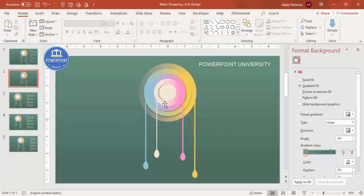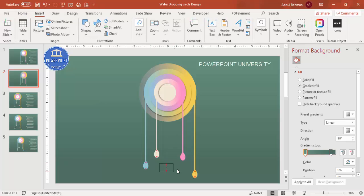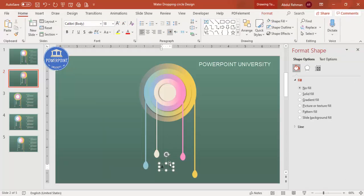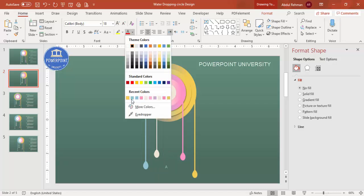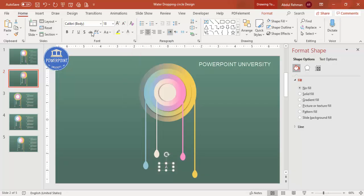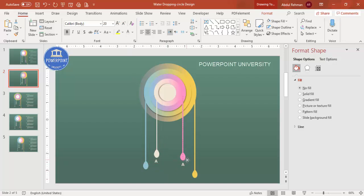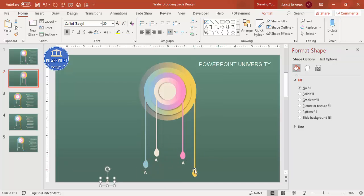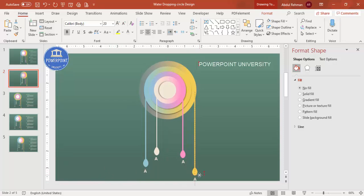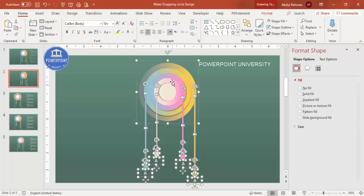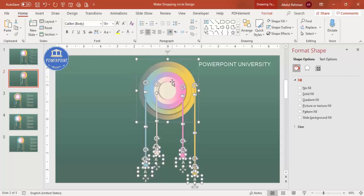Now it's time to add text. Go to Insert > Text Box and type 'Option A'. Set the color to match the corresponding drop color, make it bold, and increase the size. Use Ctrl+D to duplicate and label the remaining options B, C, and D. Select all labels and move them slightly upward if needed.